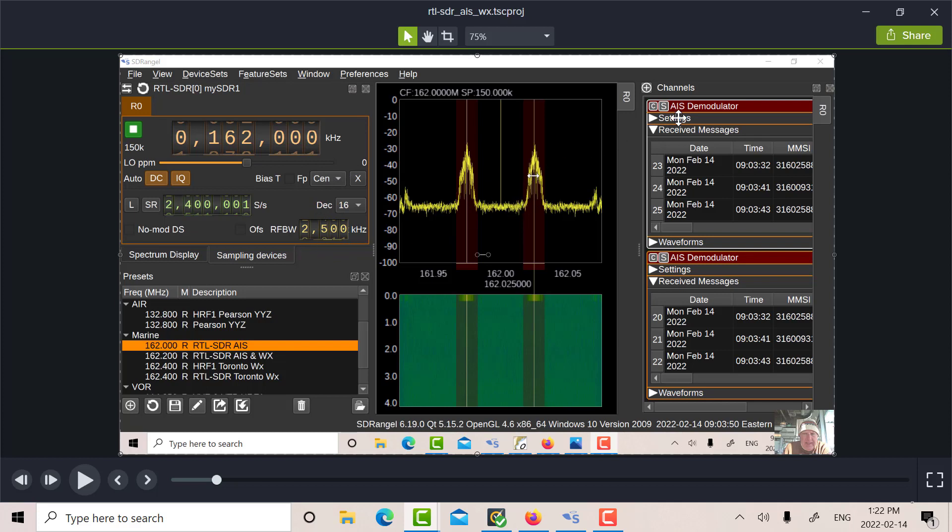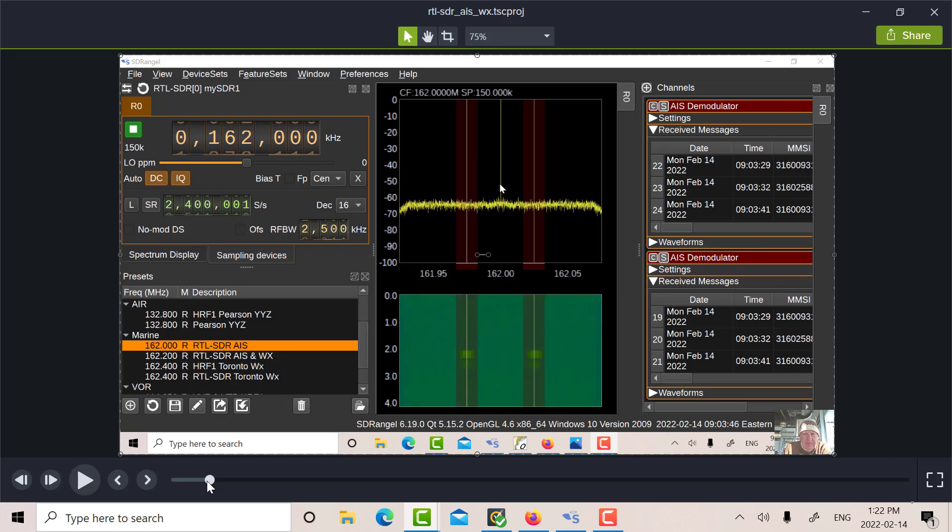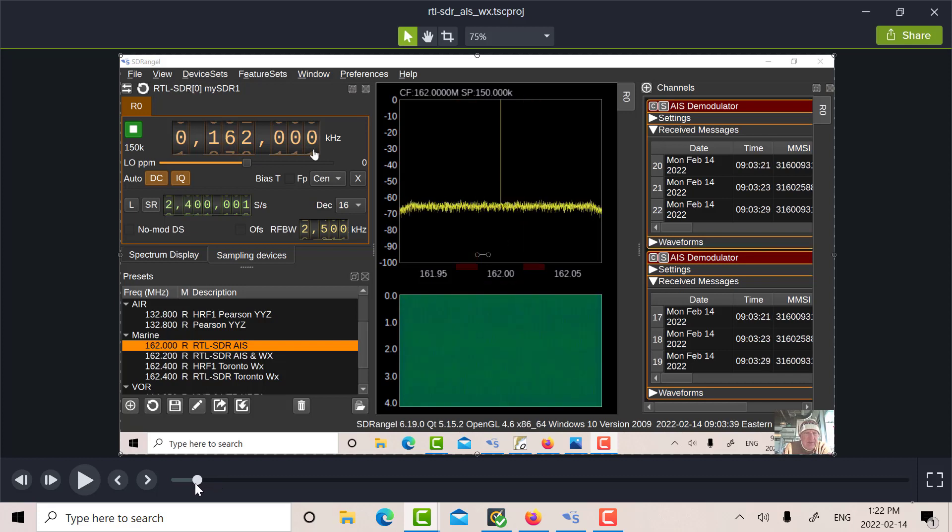I've set the decimation at 16 because I want to be able to see the two channels clearly. And I've got in the channels window here, I've got the first AIS Demod, which is set at plus 25